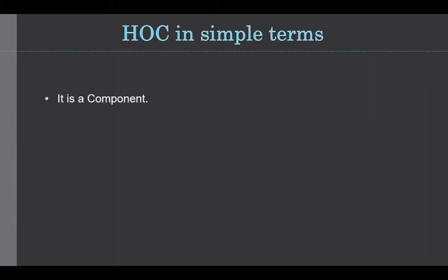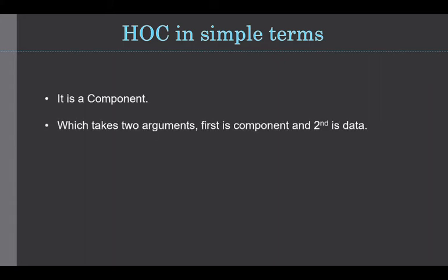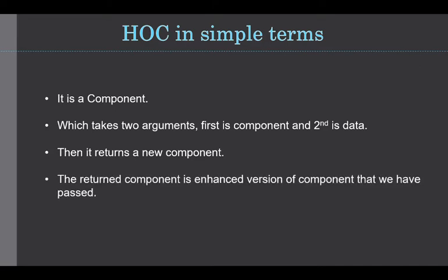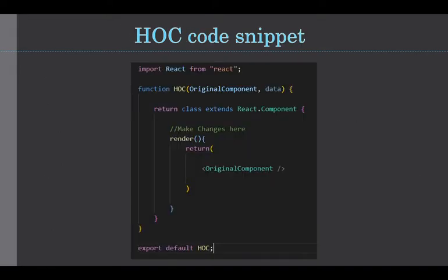It is a component which takes two arguments. First is a component and second is data. Now, looking at this snippet, you will understand a bit more. As you can see here, HOC is a higher order component which takes original component and data. Then inside, it returns a new class component which renders the original component with some additional changes.